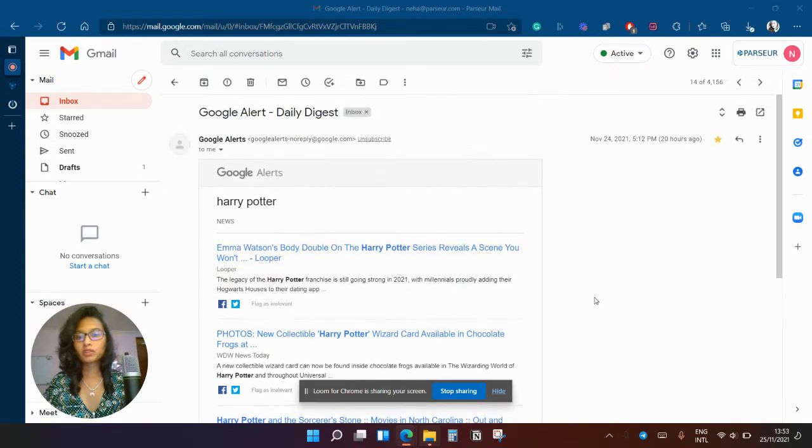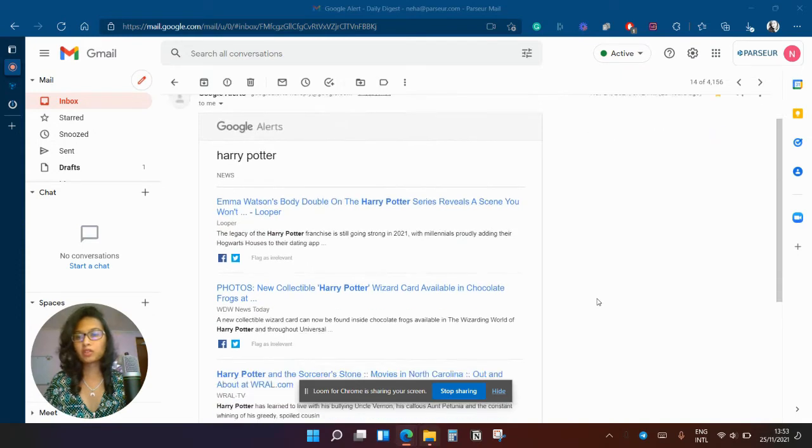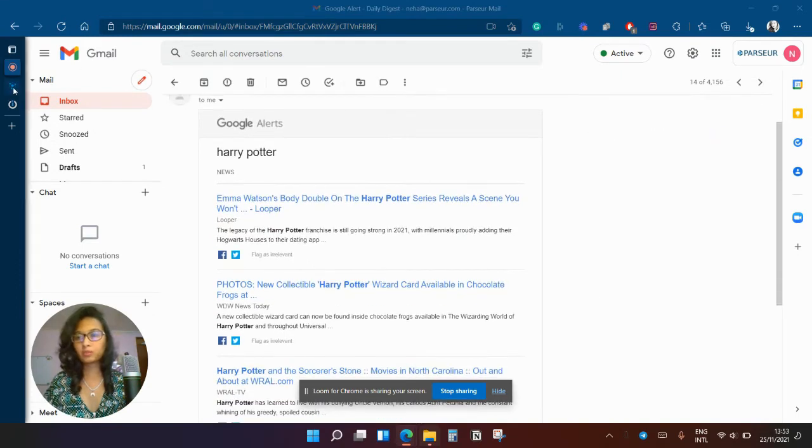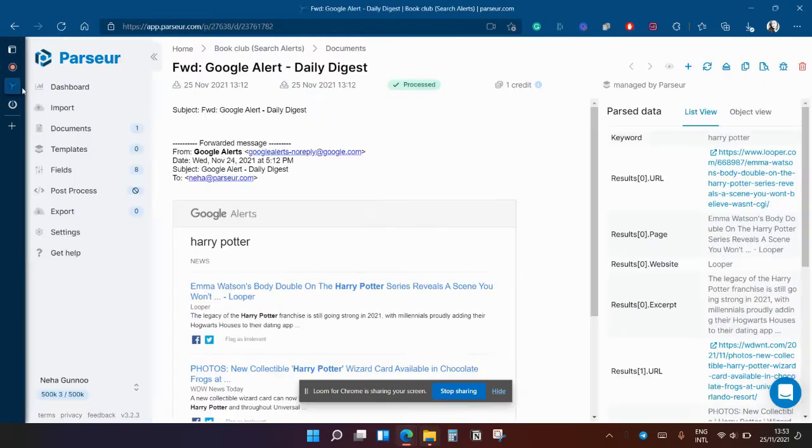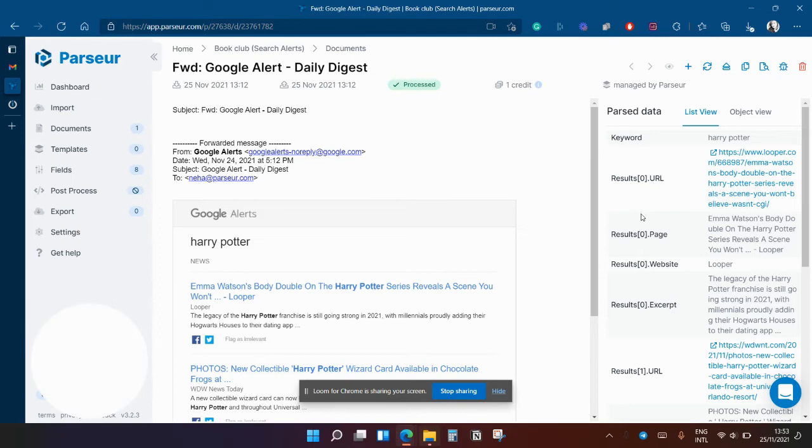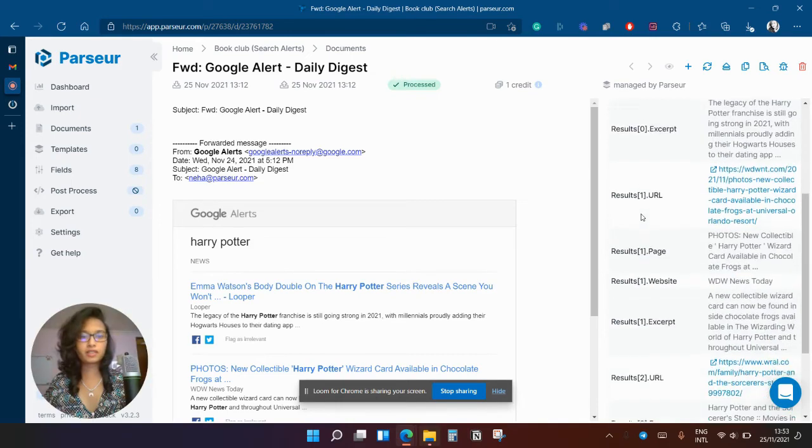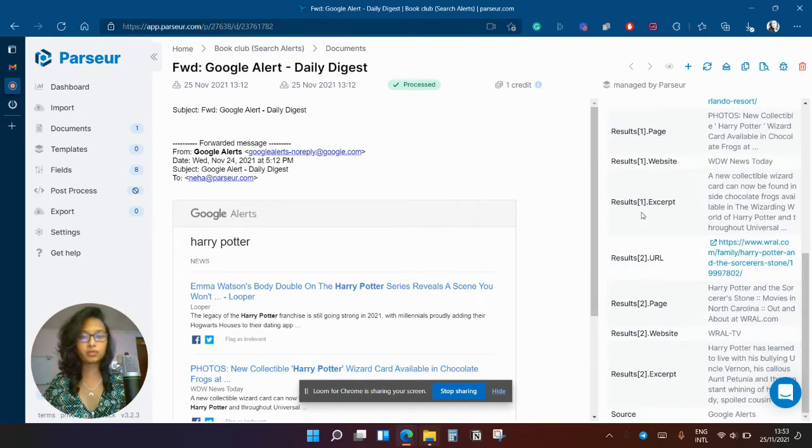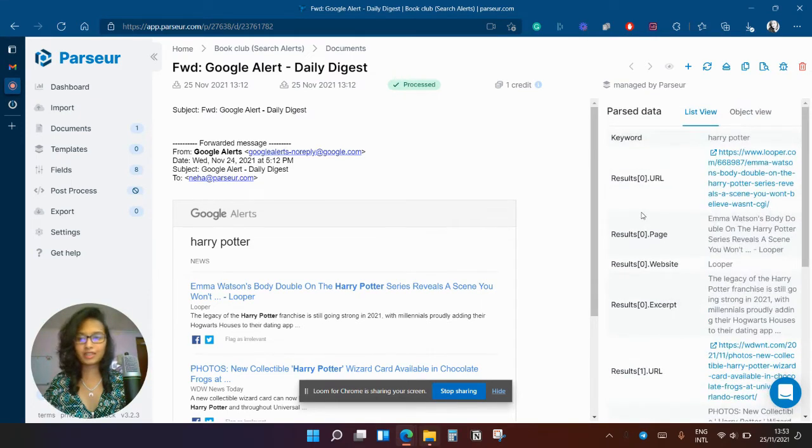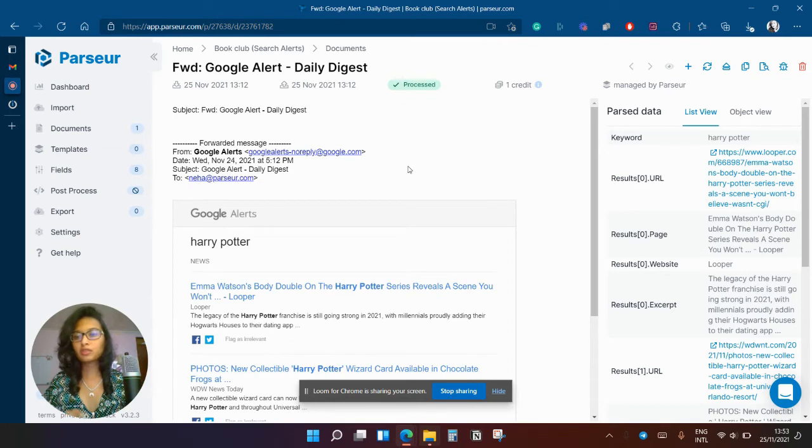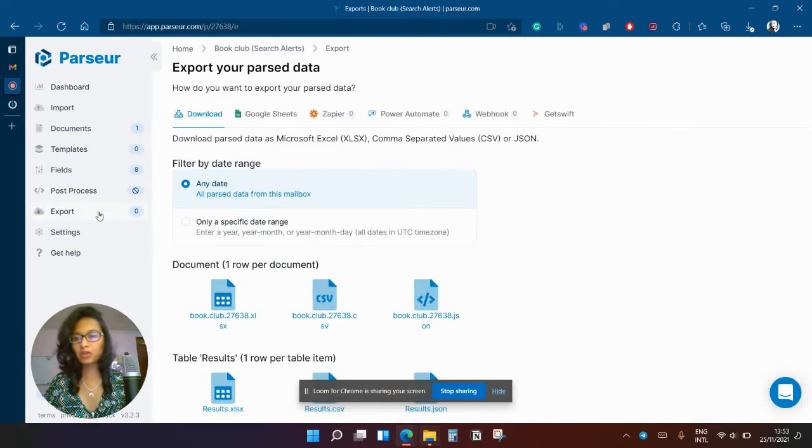So what I do is I forwarded this email to Purser and Purser has extracted all the data that I need automatically as you can see here, and now all I have to do is to send this post data to Integromat via webhook.